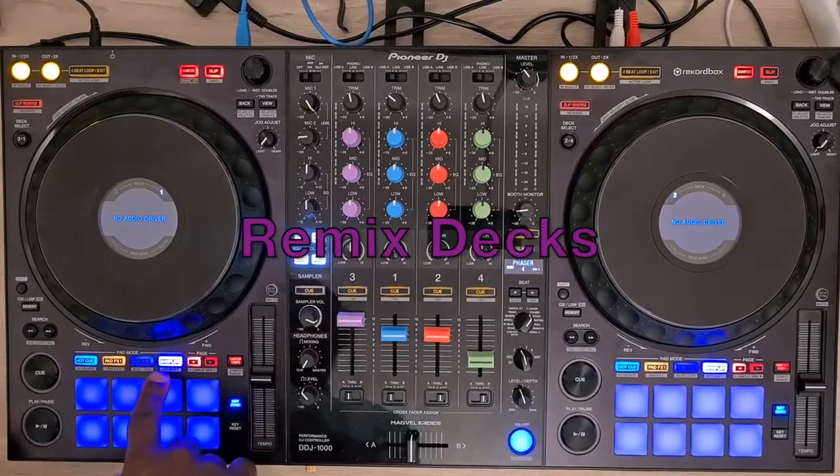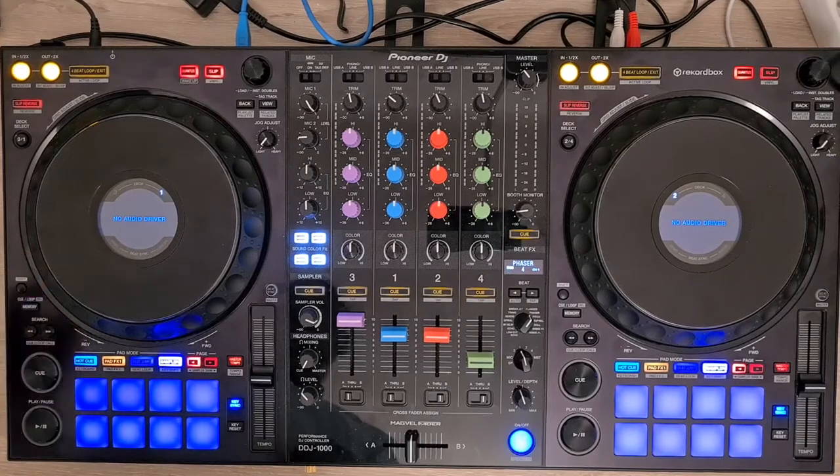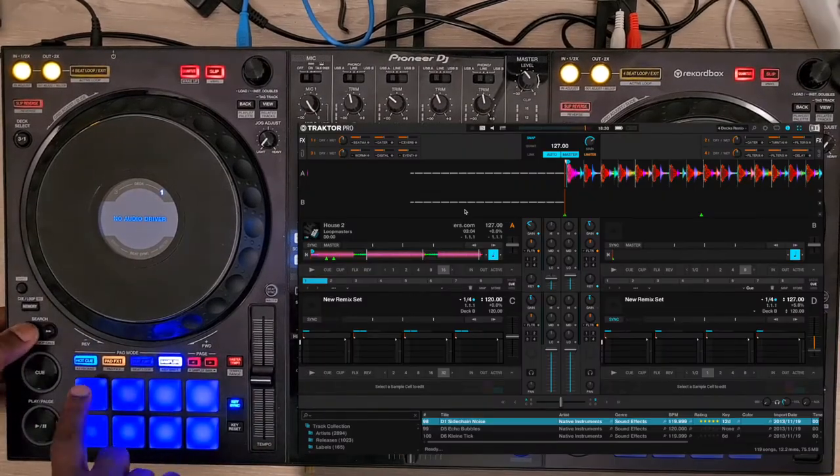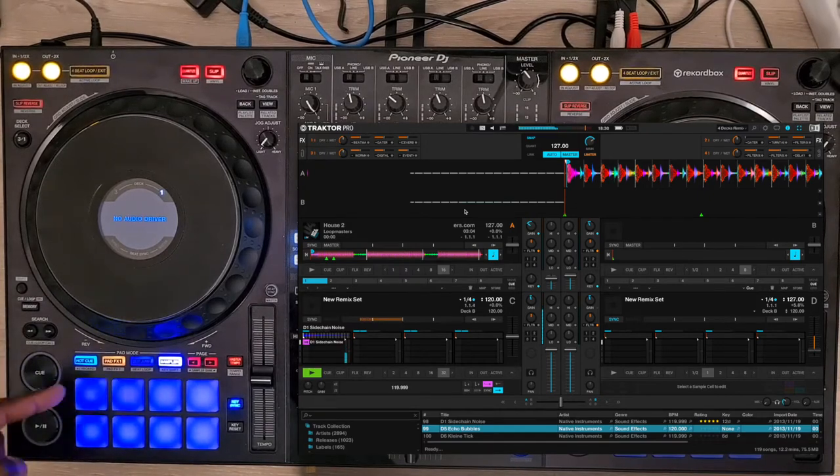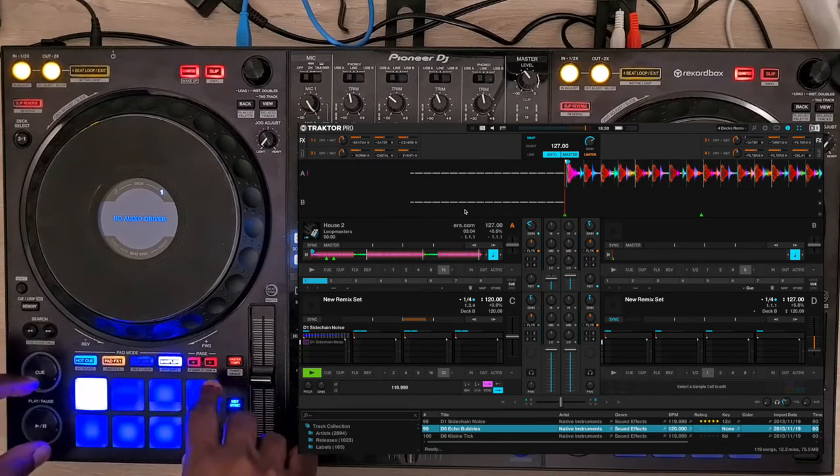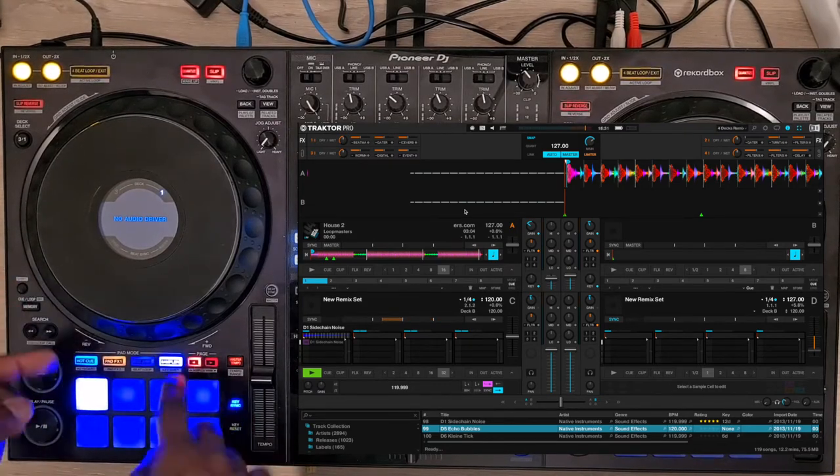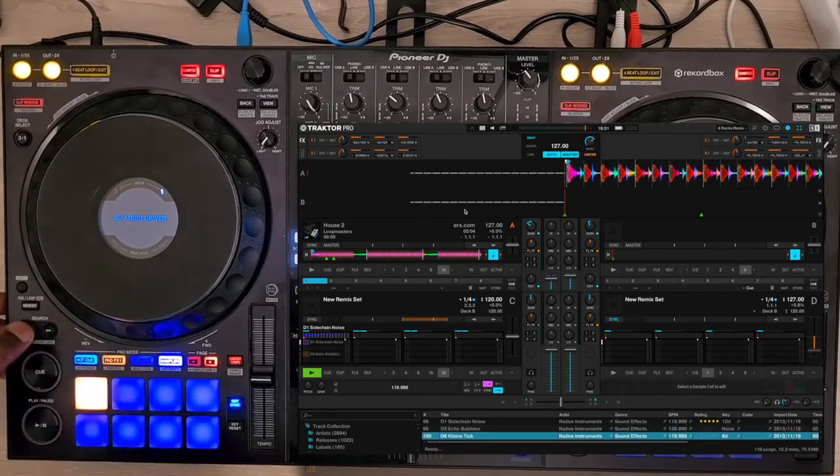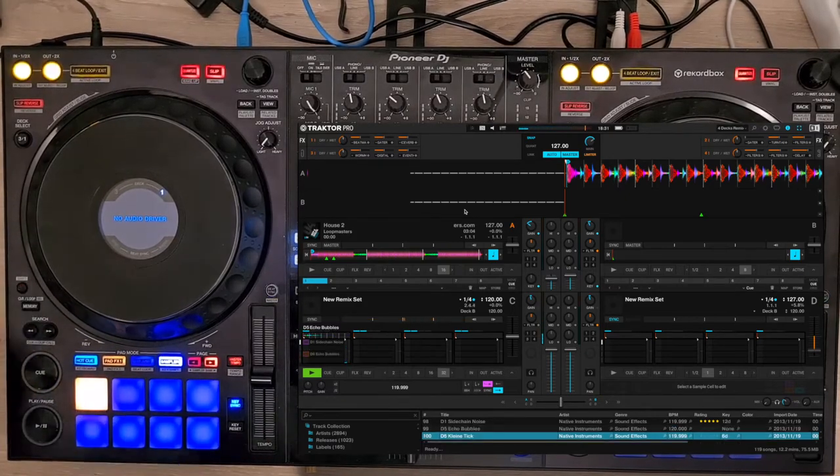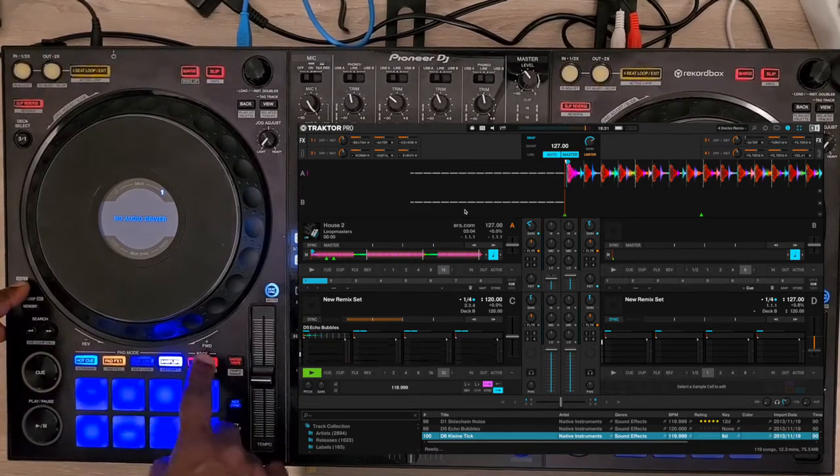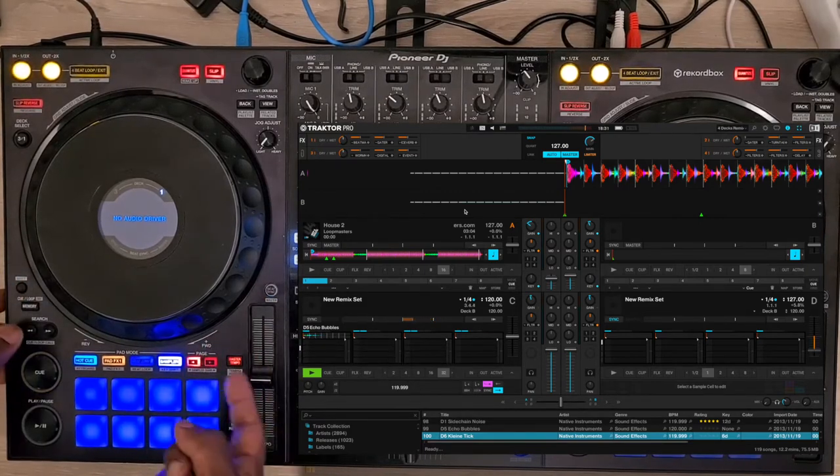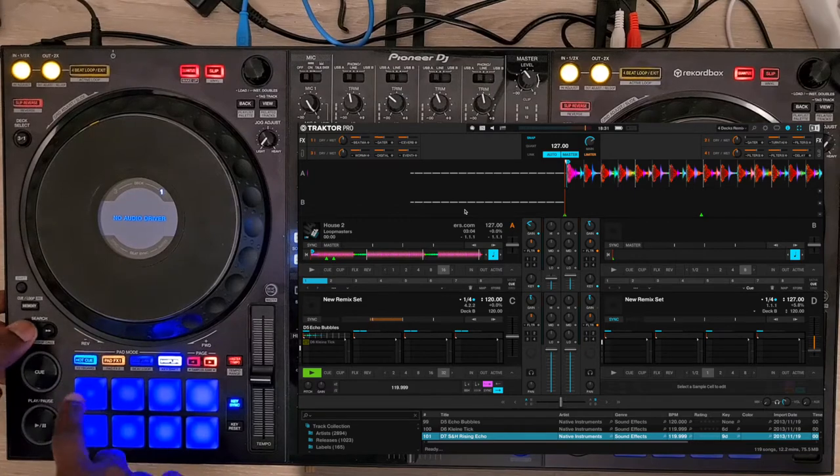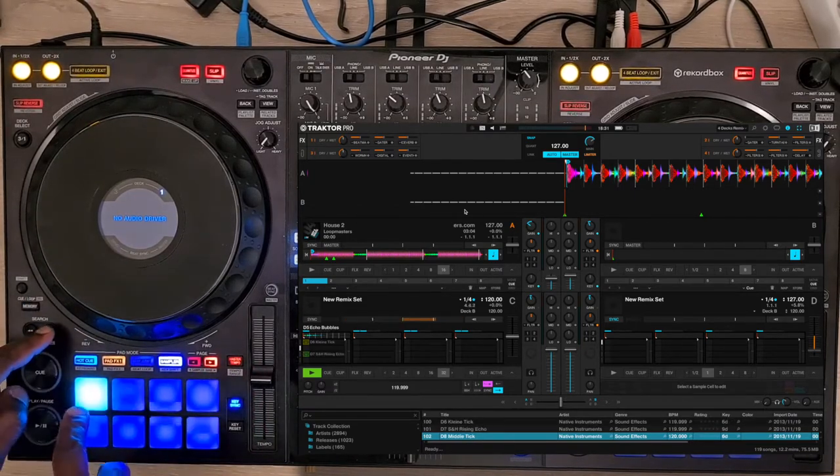We control remix deck C while staying on deck A. Not necessary to switch decks to load a cell from a sample playlist. Press search left and the pads trigger the cell by pressing the pad. Press Shift and the pad to stop the cell playing. The first row is on page 1 and the second row is on page 2. Shift and page selector allows you to scroll through the pages of the remix deck. Each lower row has a different color from the upper one.